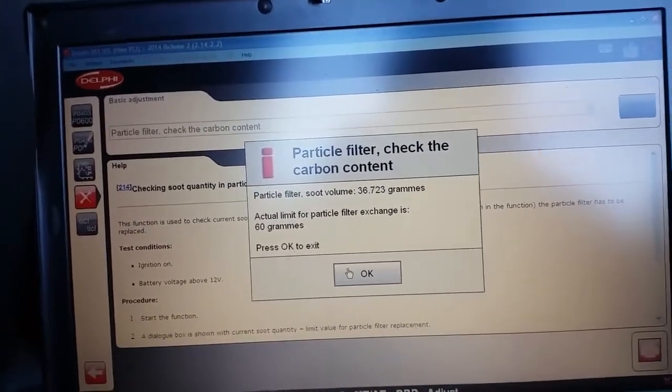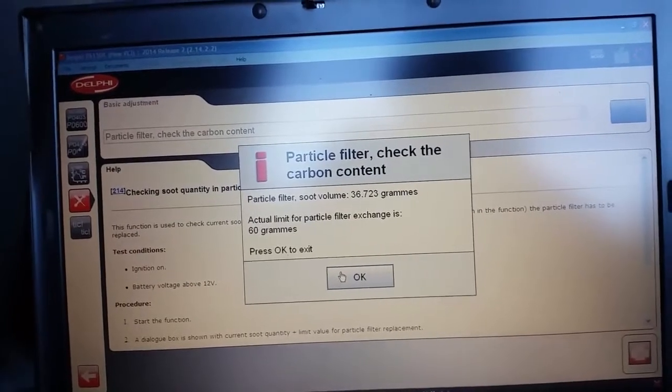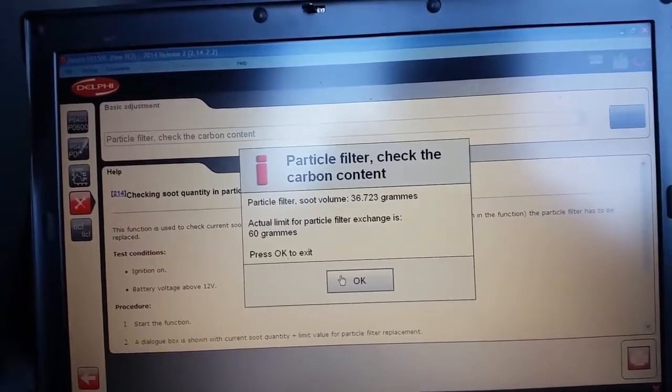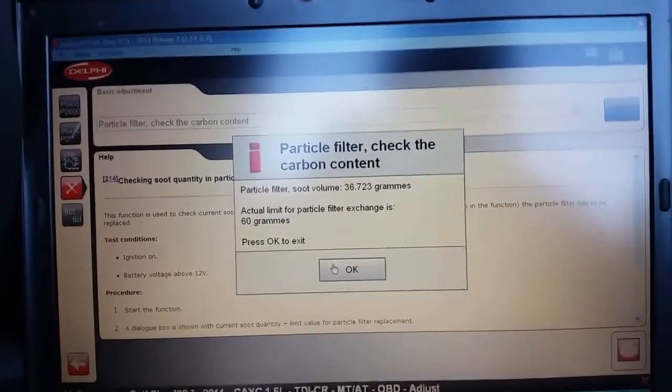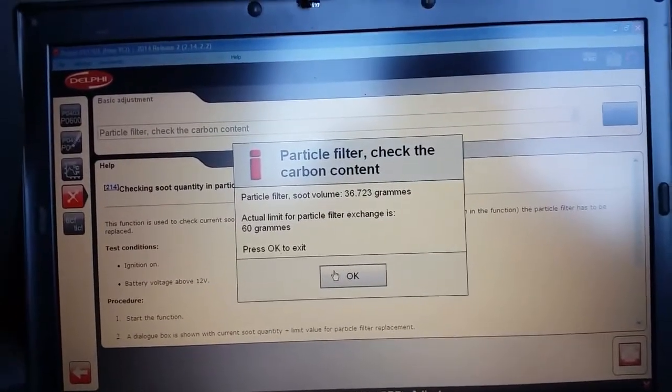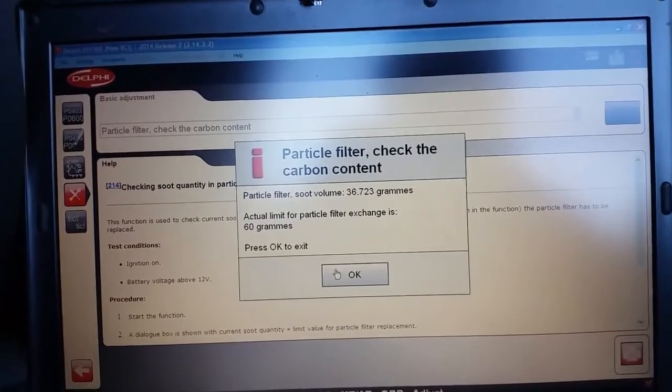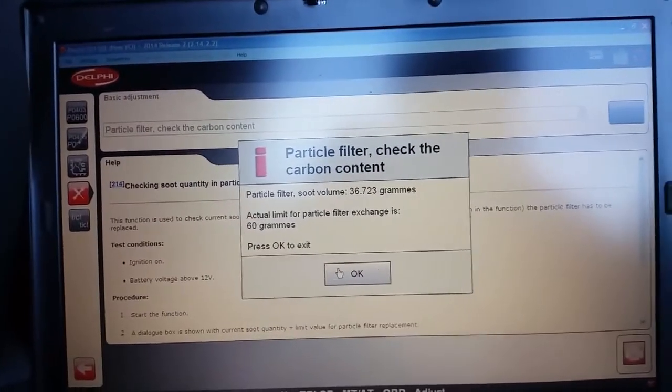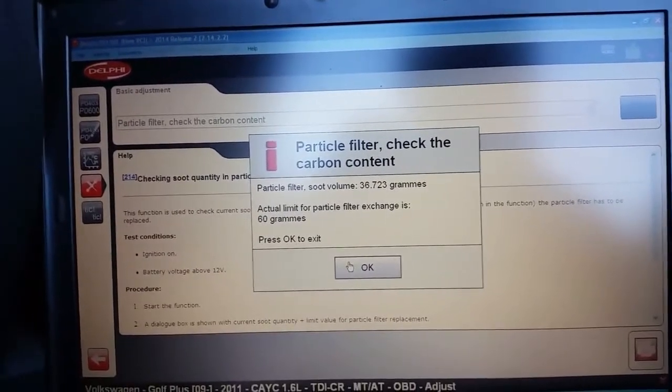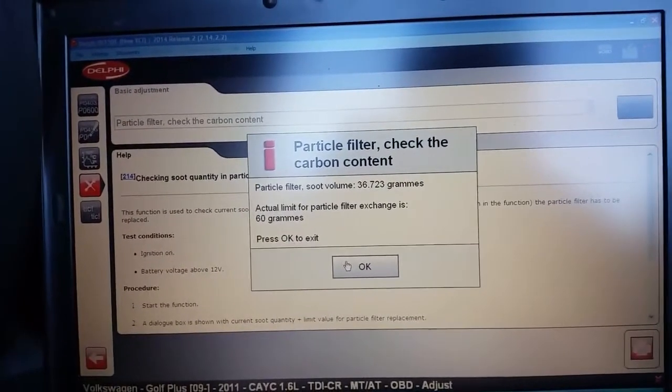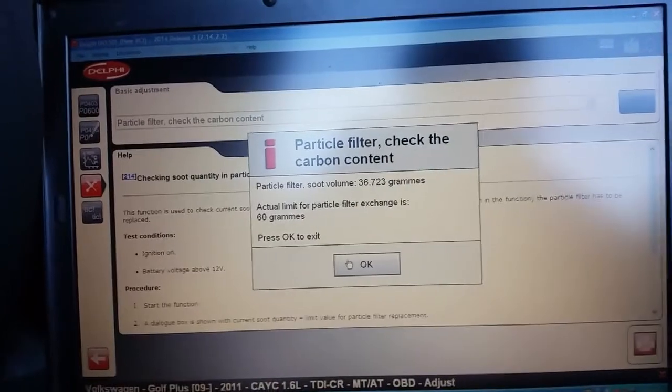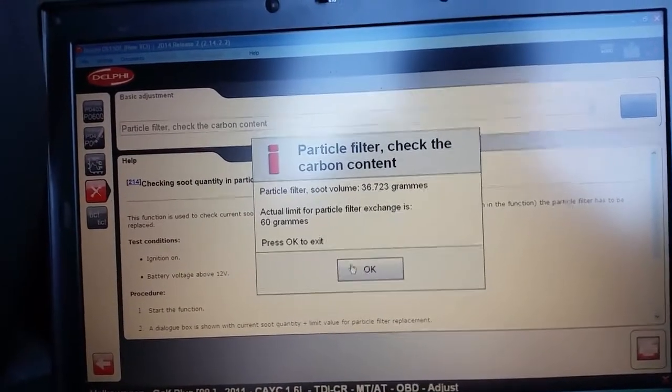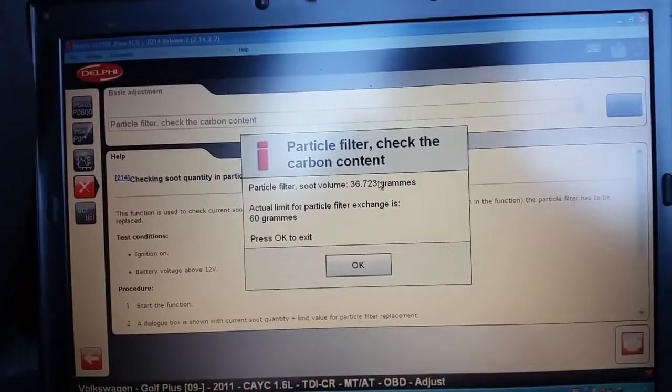So you can see from here if we did do a regeneration we could go back in here after, or if we did a DPF clean with our DPF cleaning tool, you can go back in here after and check that this value is lowered.